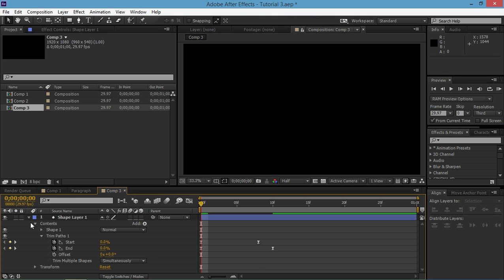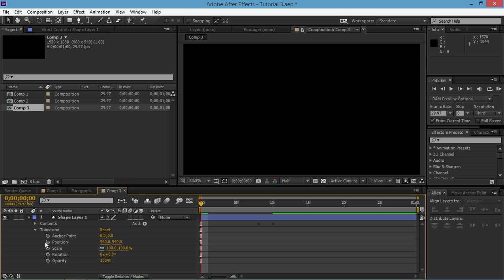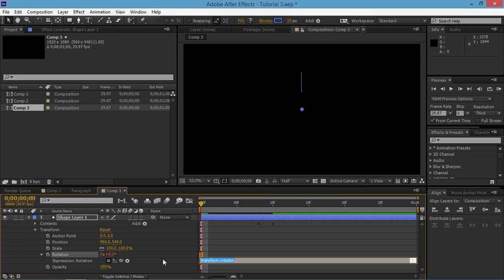And we're halfway done. We just need to add one simple expression. So alt click the rotation property and type in index multiplied with 360 and then divide it with 20.